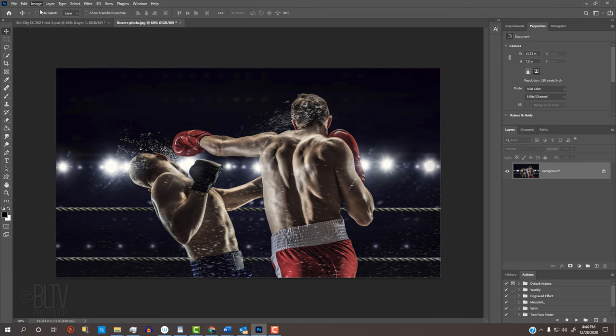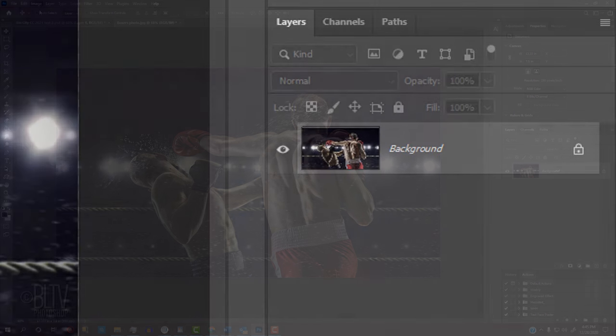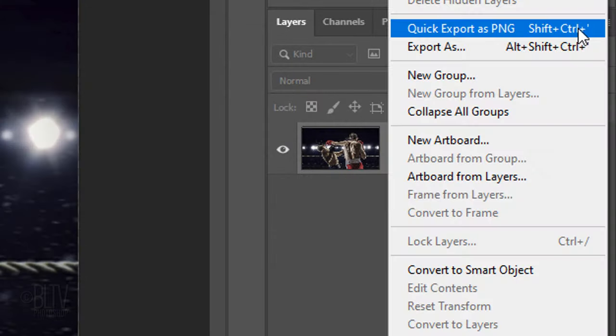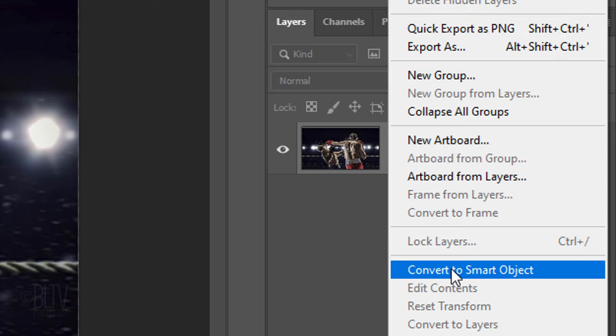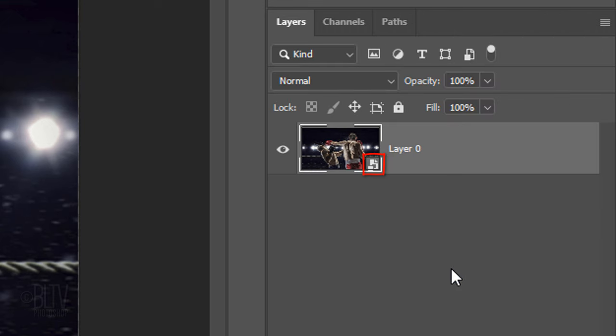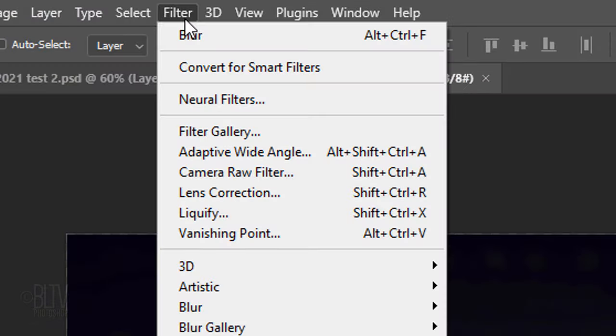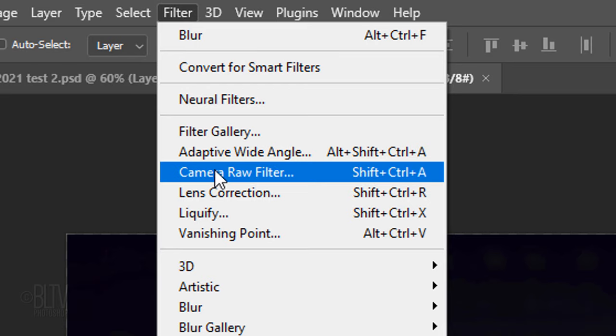The first step is to make our photo into a Smart Object, so we can modify it non-destructively. To do this, click the icon at the upper right of the Layers panel and click Convert to Smart Object. Go to Filter and Camera Raw Filter.